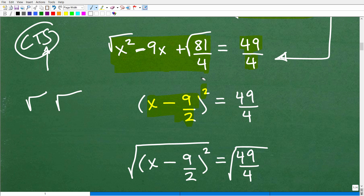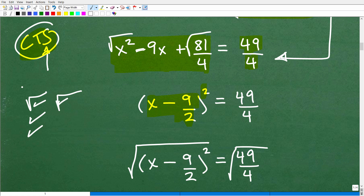When you're studying quadratic equations, the more basic problems involve taking the square root of both sides, factoring, and the quadratic formula. Typically, completing the square is one of the last sections you learn in a quadratic equations chapter. So if you're just starting to learn quadratic equations, don't start with completing the square.